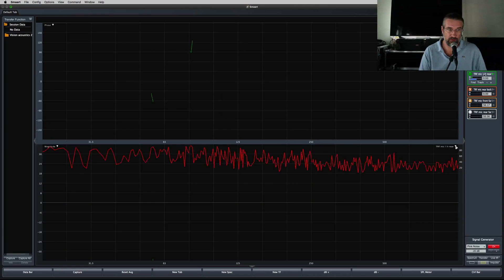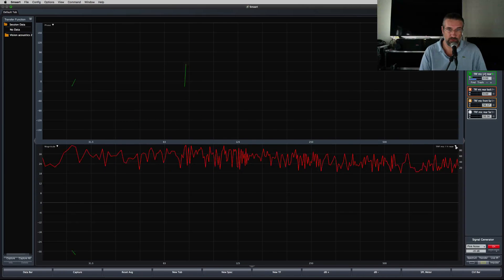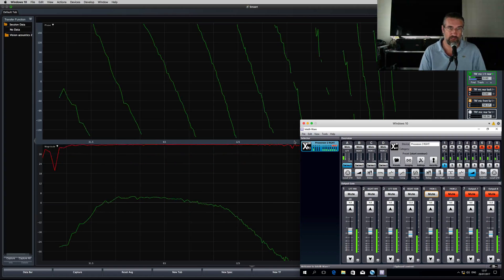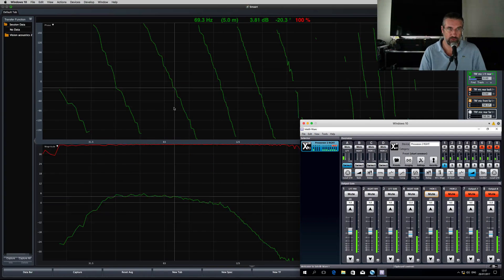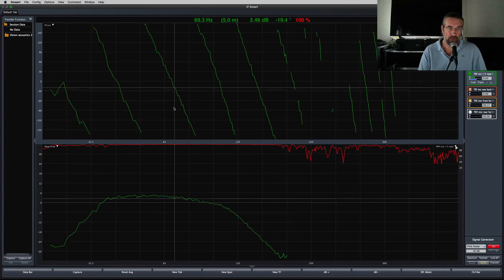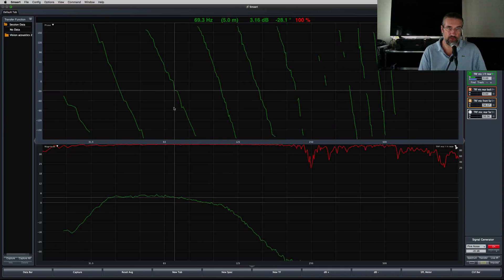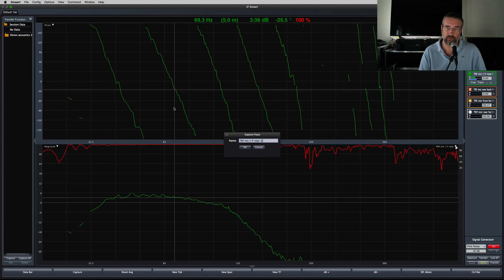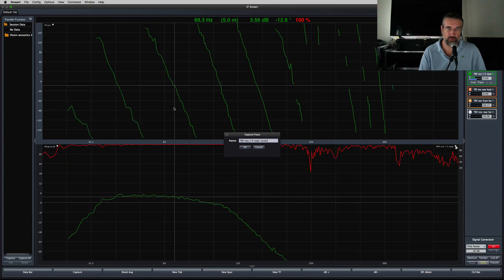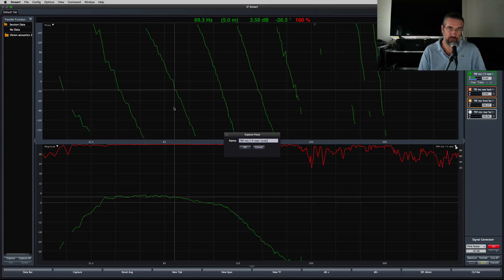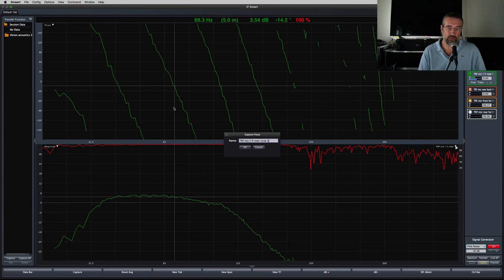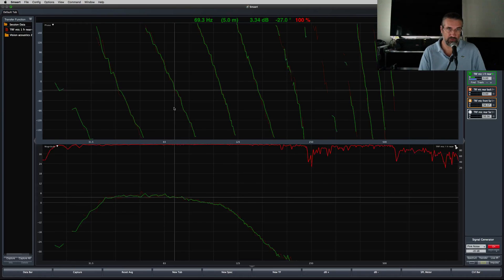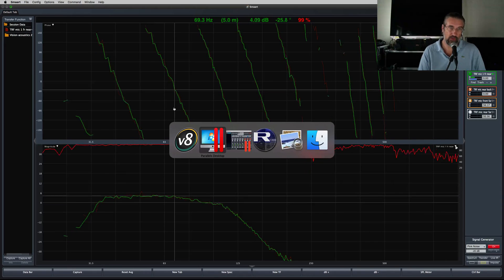First let's hit the signal generator in Smart with pink noise running, and start by measuring subwoofer 1. As you can see, the phase trace goes down under an angle. Smart is not synchronized at any point — it's at 0 ms. This subwoofer will be my reference, and all subwoofer 2 and 3 need to be phase aligned with this one.